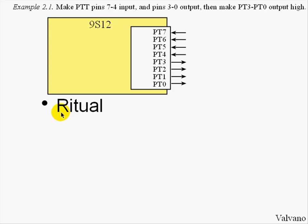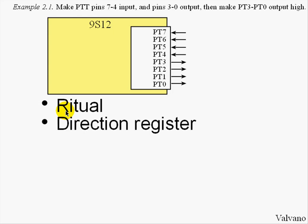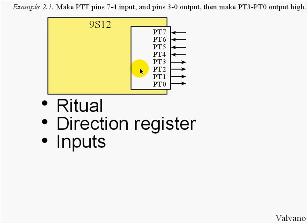There are four fundamental concepts introduced in this example. They are the Ritual, which is executed at the beginning of our program, the Direction Register, which will specify whether an I/O port is an input or an output, inputs, and outputs. Let's begin.